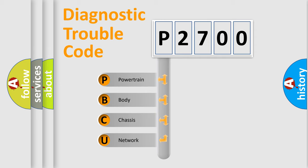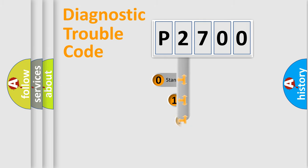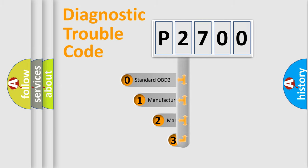We divide the electric system of automobile into four basic units: Powertrain, Body, Chassis, and Network. This distribution is defined in the first character code.